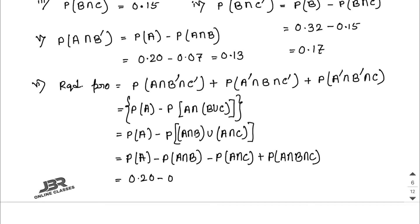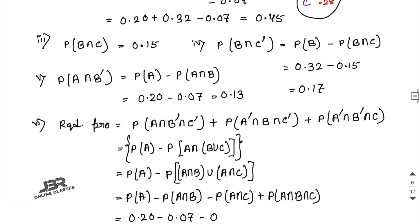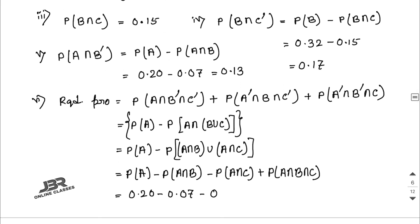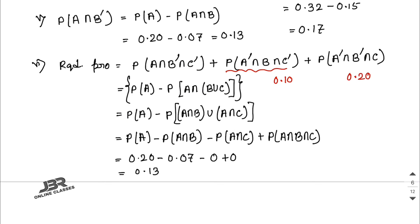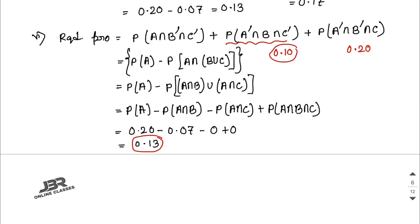The values used are: P(A) = 0.20, P(A ∩ B) = 0.07, P(A ∩ C) = 0, and P(A ∩ B ∩ C) = 0. So the first term equals 0.13. Similarly, the second term equals 0.10 and the third term equals 0.20. Adding all three: 0.13 + 0.10 + 0.20 = 0.43. Wait — the final answer is 0.43.